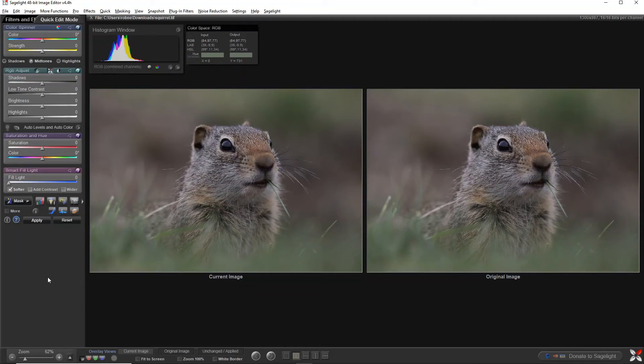Hello everyone. I'm making this video to let people know that SageLite 4 is back. I am sorry that I was gone for so long. I put something on the main website and the discussion board. If you want to know what happened and why SageLite was gone for so long, go ahead and go to sageliteeditor.com/discussion or just go to sageliteeditor.com and click on discussion.